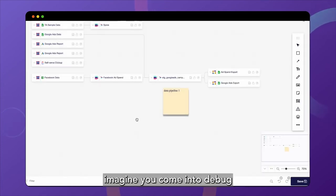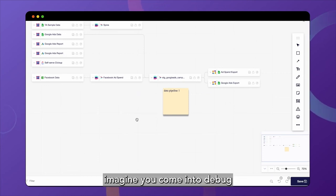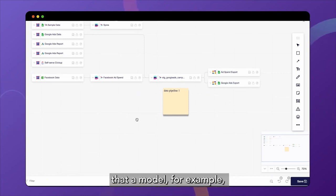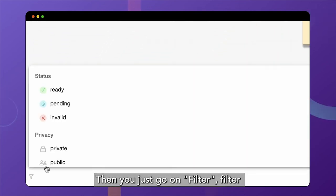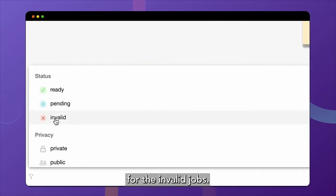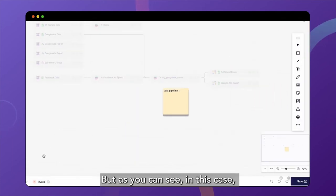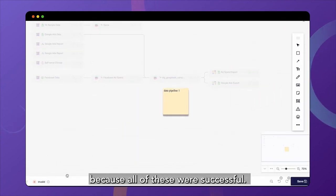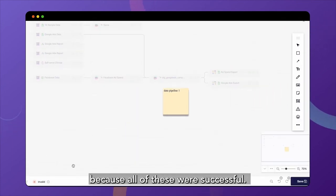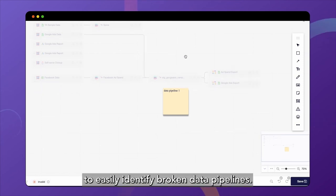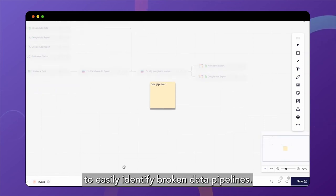Finally, imagine you come here to debug one of your data pipelines after you've seen that a model, for example, hasn't been updated. You just go to filter and filter for the invalid jobs. As you can see in this case, we don't have any because all of these were successful. But this would allow you to easily identify broken data pipelines.